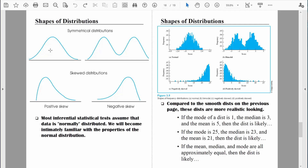You'll see that this normal distribution is also symmetrical. What that means is if we were to split this distribution right down the middle, the left half would be a mirror image of the right half. This right here is also a symmetrical distribution — if I draw a line right down the middle, the left half would be a mirror image of the right half.